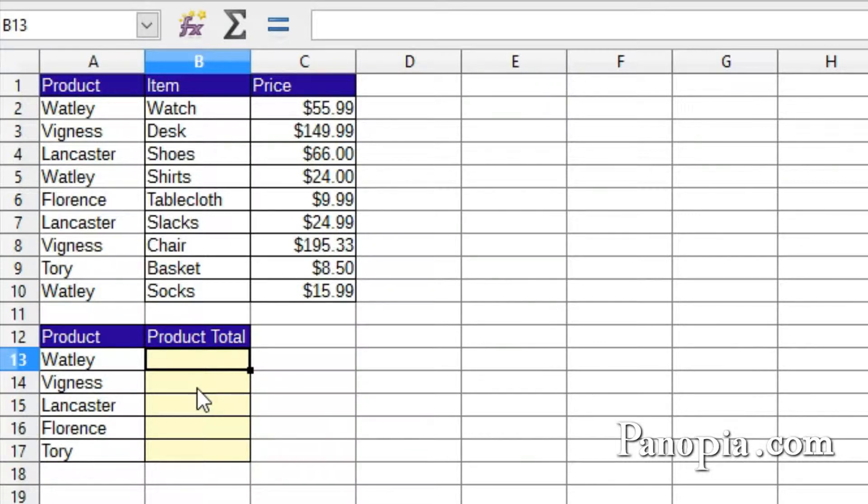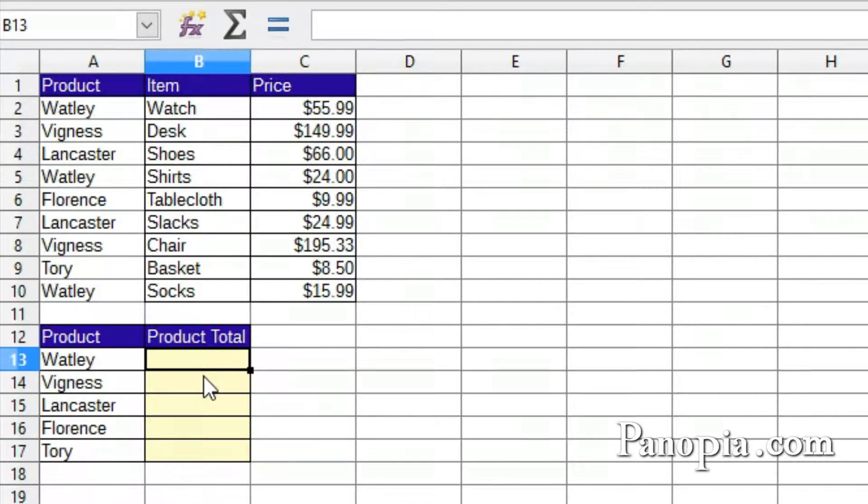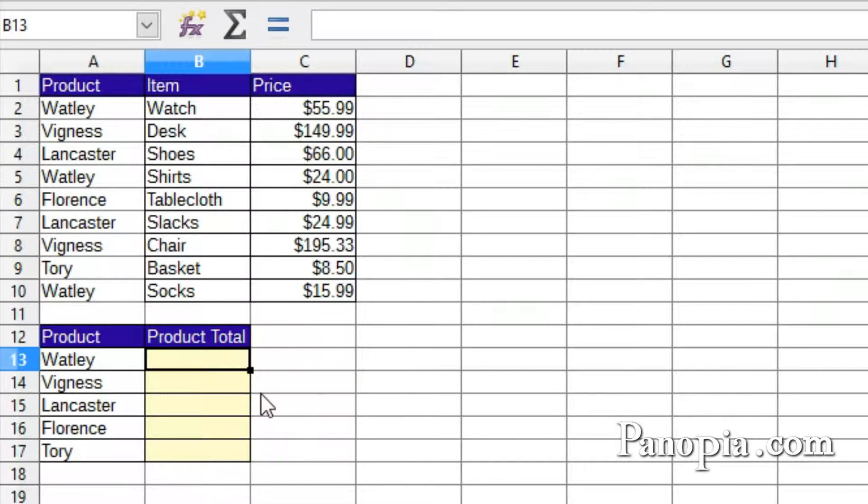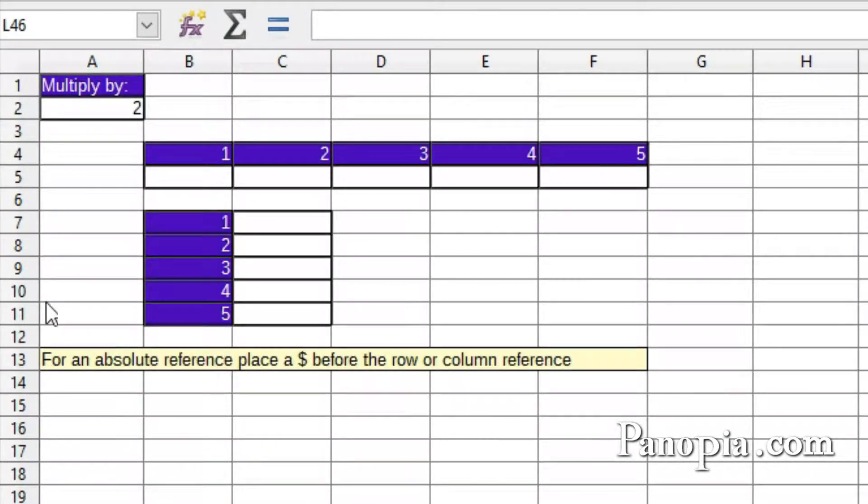I can use one formula that makes use of absolute and relative cell references. Then I can use the fill handle to drag the formula down and copy it to all the product totals. Here's an example that demonstrates the concept.